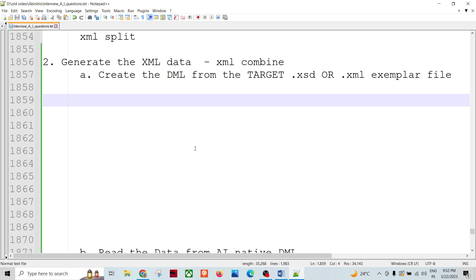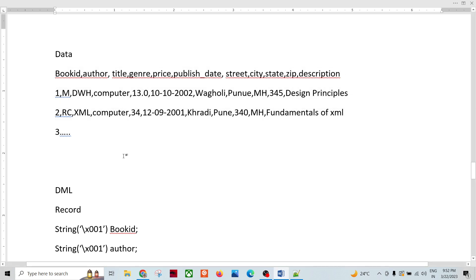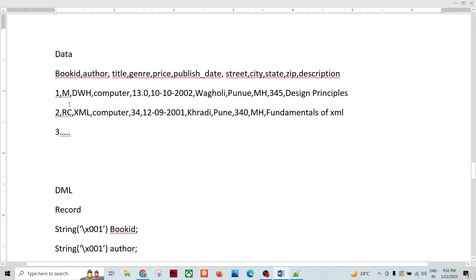First, let's look at the kind of data we have. I am taking the example from the previous episode where we read the XML data and produced it in the format of our native Ab Initio DML. Now we are doing the reverse. We have data in the system — fields like book ID, book catalog, author, and address-related fields like street, city, state, and zip code.